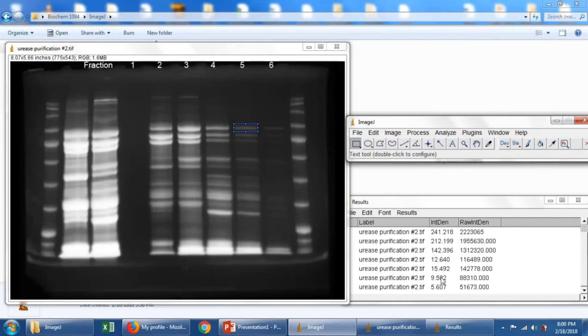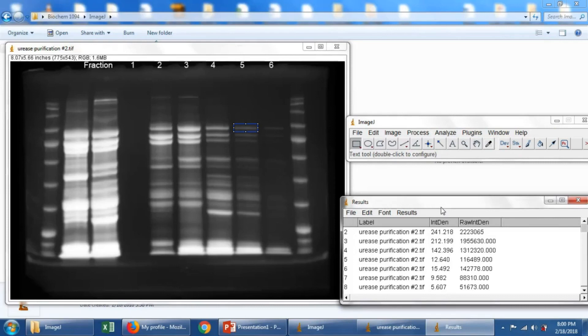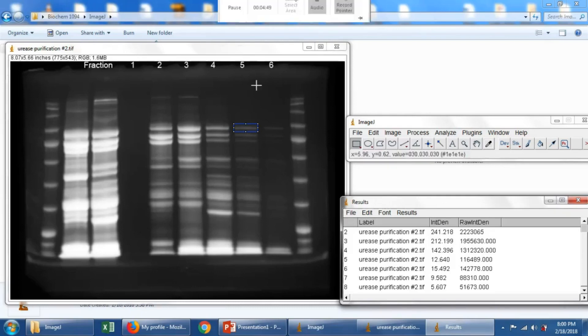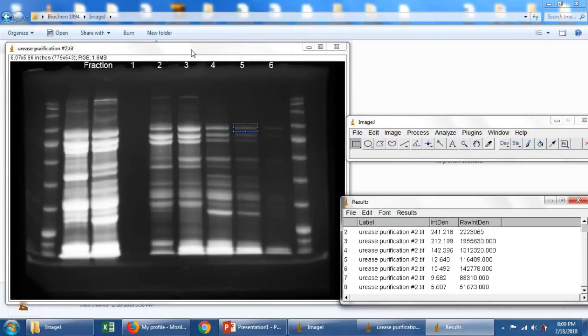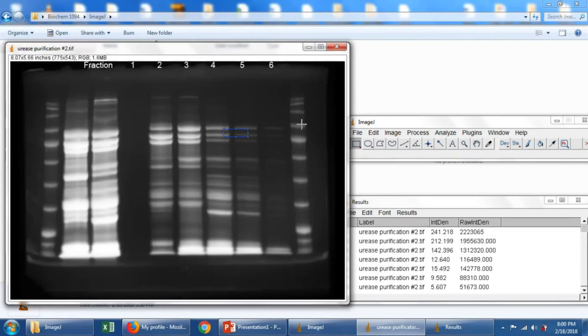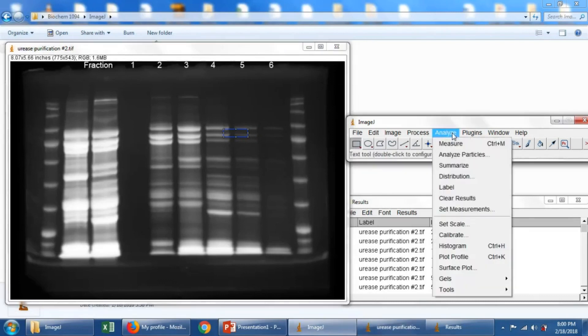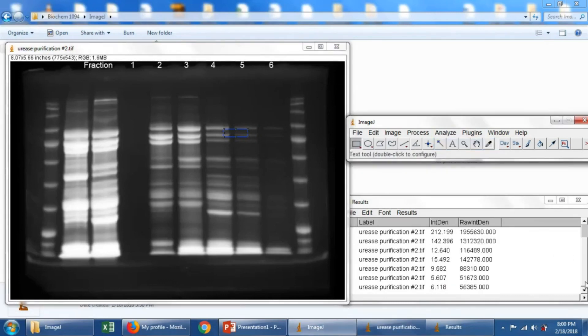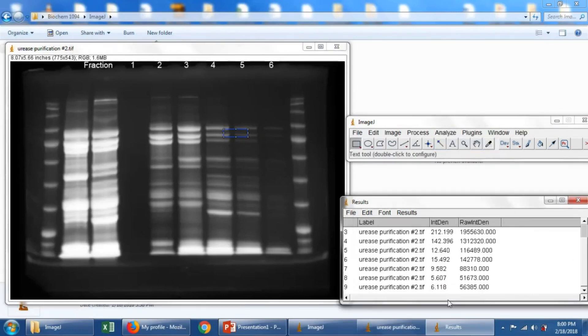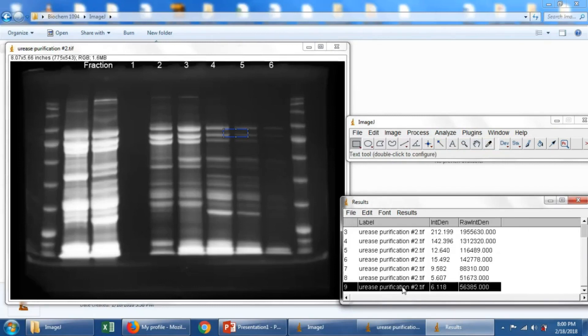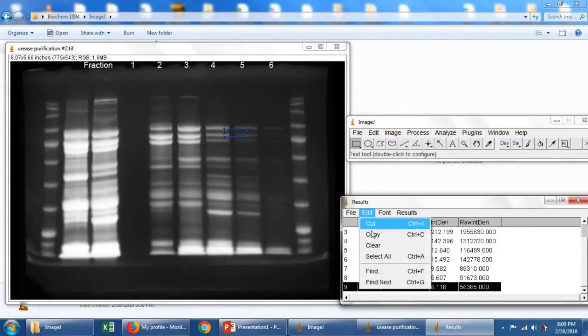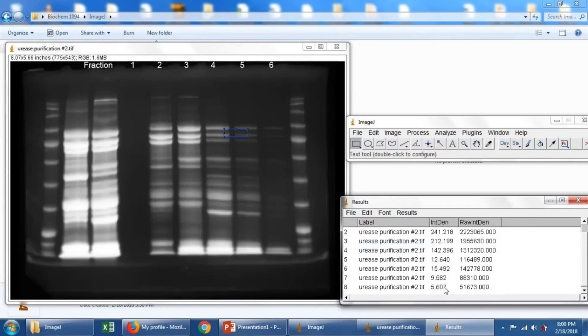Anyway, now we have a bunch of numbers here. If you make a mistake and you accidentally got something that you didn't want, so let's say here I'm gonna move this selection box to another place. Like what if I accidentally measured that and I didn't want that, Analyze Measure. So you'll see that I got another value here for number 9. All I have to do to get rid of that is highlight it and go to Edit, Clear. So you can't really make a mistake on this.